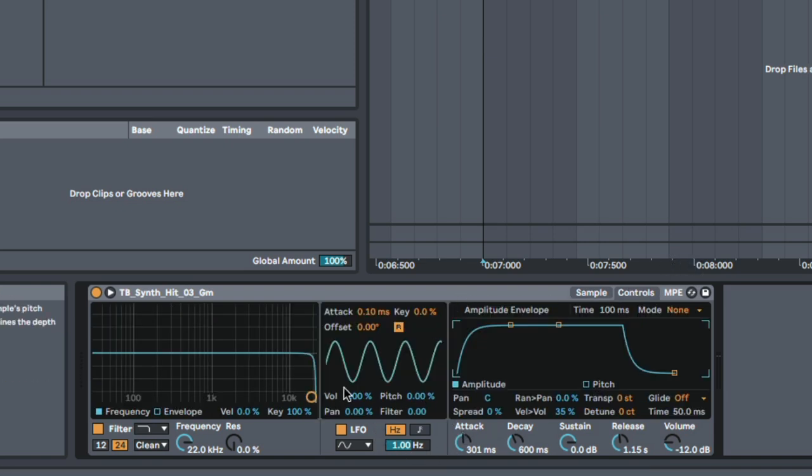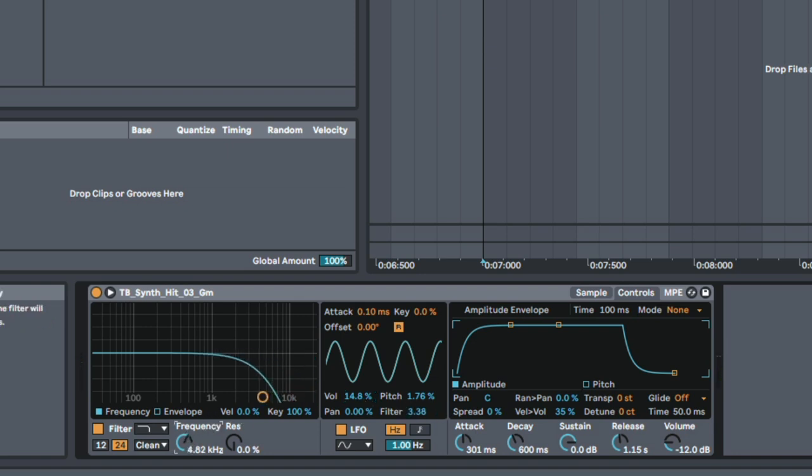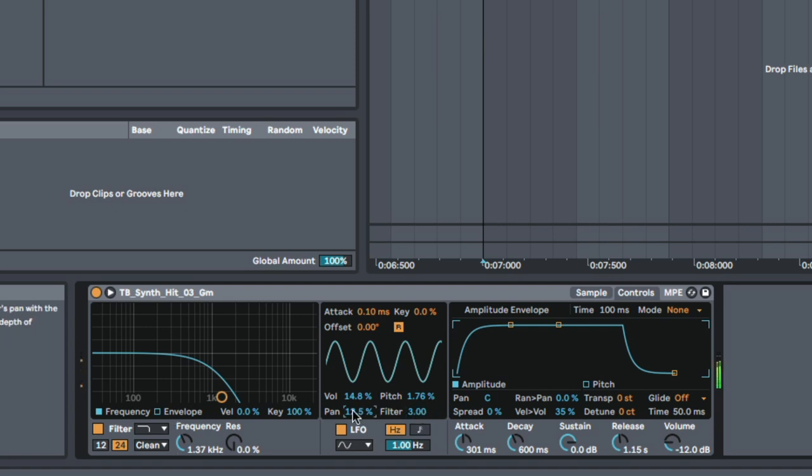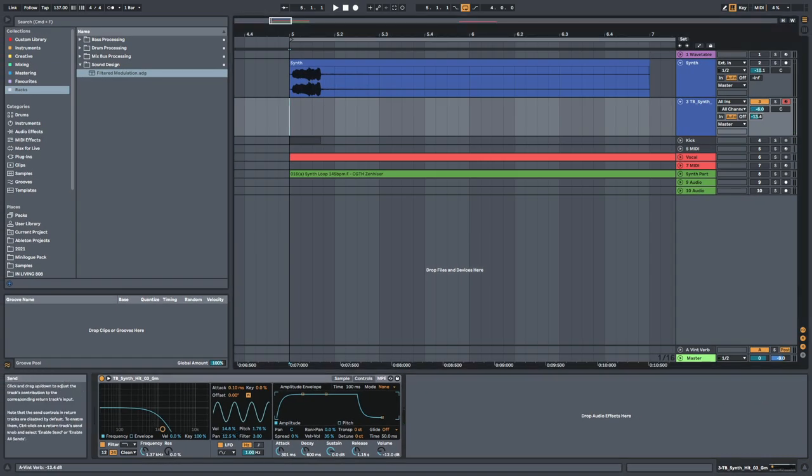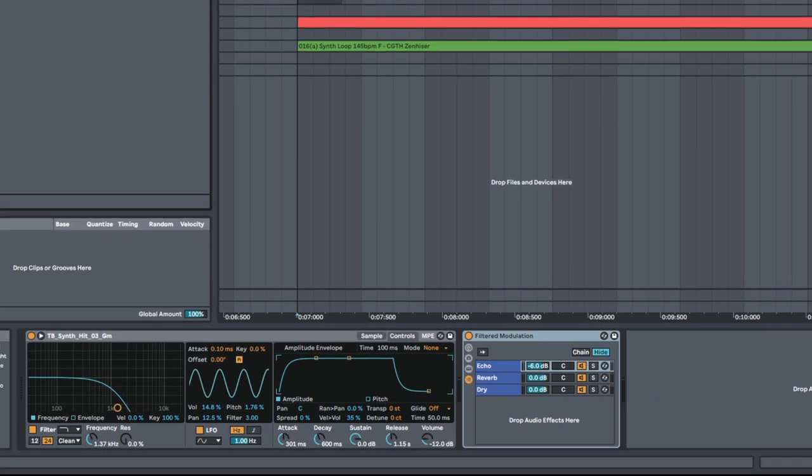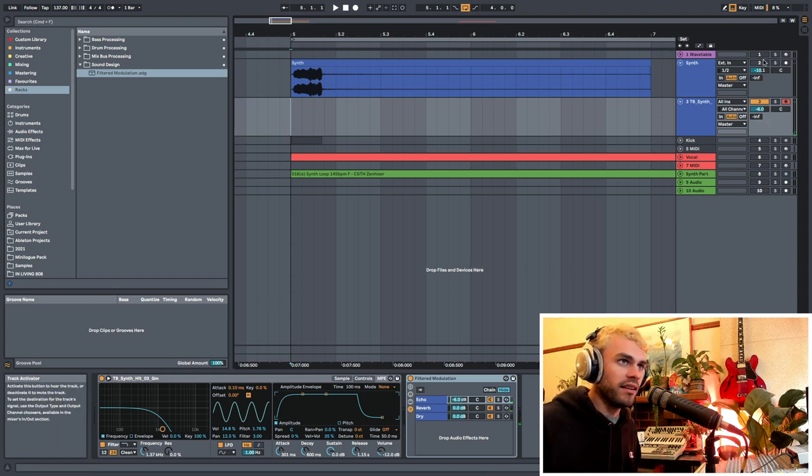I'm going to go over to controls here. There's actually an LFO already built into this simpler device. I'm going to map a bit of pitch to it. I'm going to map a little bit of volume to it and let's see how it goes. Maybe a bit of filter. I'm going to bring this filter down a bit. Maybe I'll bring it down a bit more. Now it's sounding a little bit more lush, maybe even a little bit of pan modulation. That's quite nice. You could add some reverb. We've got reverb on a send over here. We could even just chuck on this filtered modulation and see how that goes.